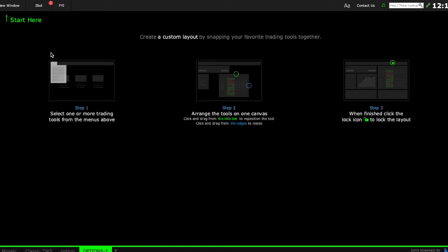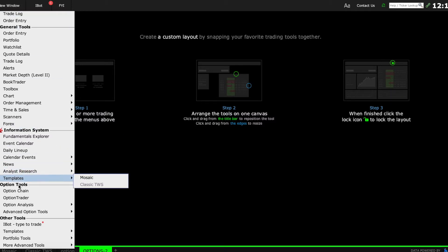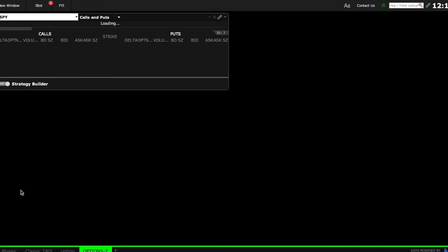I've created a new options tab. My normal one is right here, so I'll click on the plus sign to create a new tab. Let's create first an option chain, so I'll go into new window and then go to the option tools section, and then I'll choose an option chain.